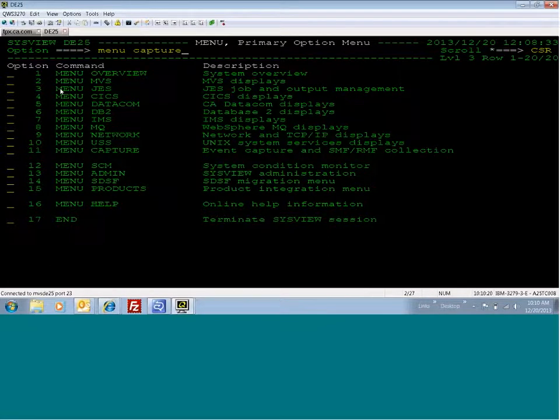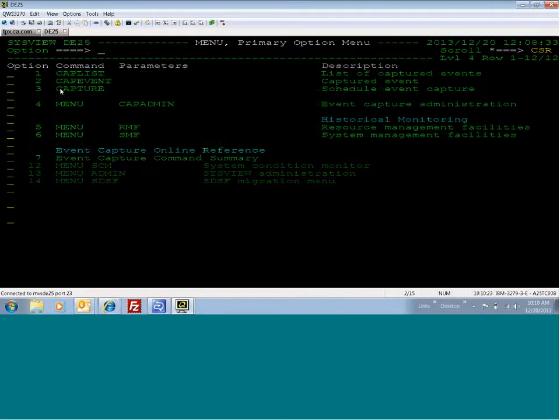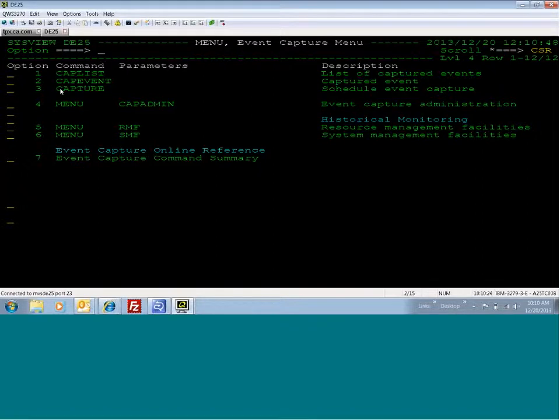The event capture feature allows a snapshot to be taken of multiple SISCU screens of data at a point in time.